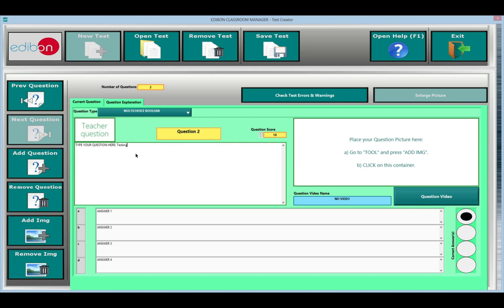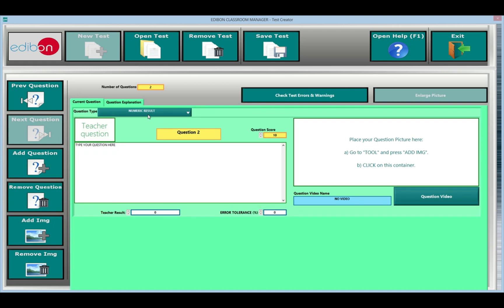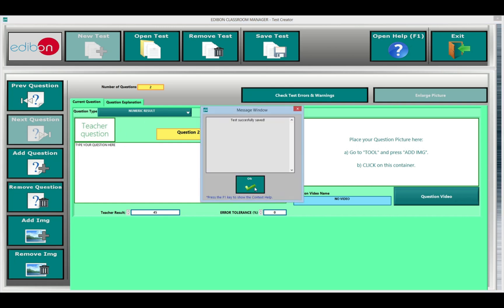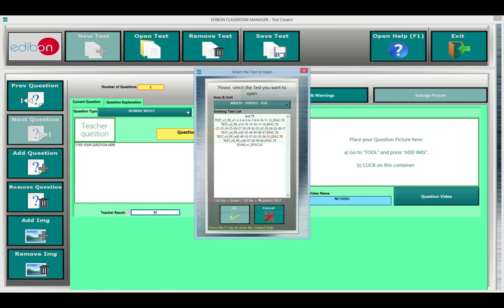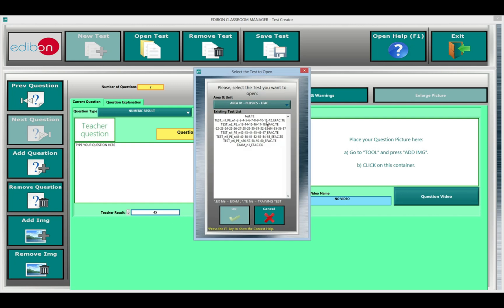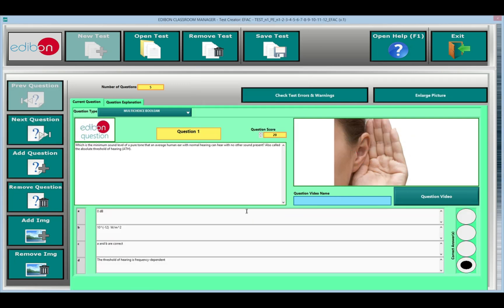And numerical, where the students have to calculate a numerical answer. You can also attach an image and or a video to each question. All the questions have their corresponding explanation. An image or a video can serve as a reinforcement for the student to understand the explanation.